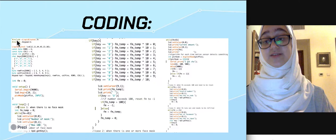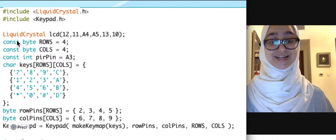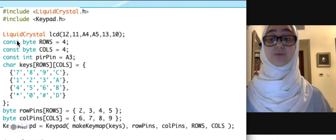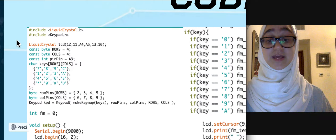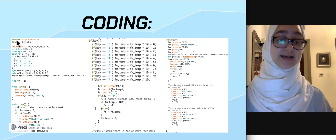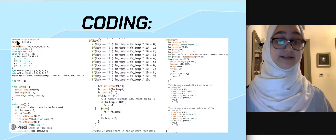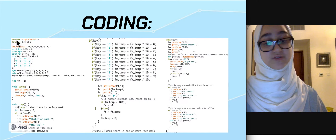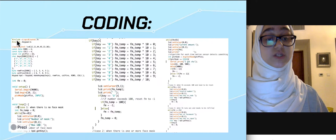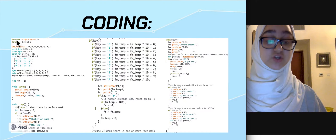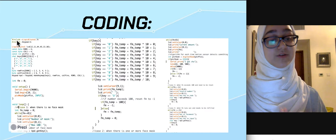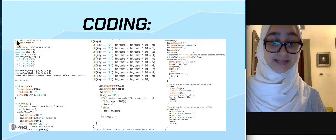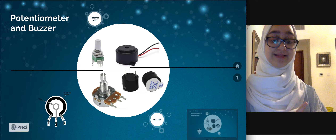In this code we have included a liquid crystal library as well as a keypad library, and we have written multiple commands that ask the LCD to write out the number of masks that are left, as well as to tell us when we are out of masks. We have also programmed a buzzer to alert us whenever the motion sensor detects that there is someone who is not wearing a mask.